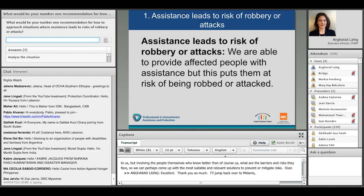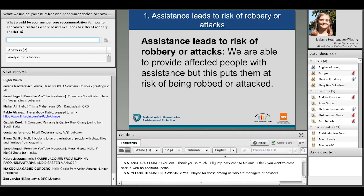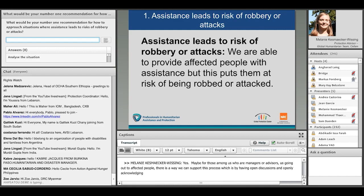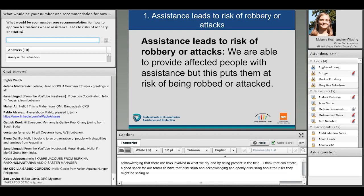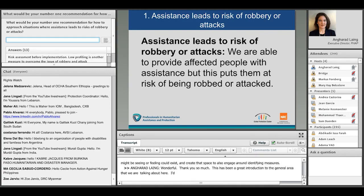Melanie: For those of us who are managers or advisors, there's also a way we can support this process — by having open discussions and openly acknowledging that there are risks involved in our work and just by being present in the field. That can create a really good space for our teams to have that discussion, acknowledge and openly discuss the risks they might be seeing, and create space to identify mitigation measures.